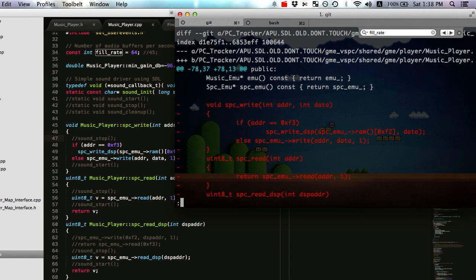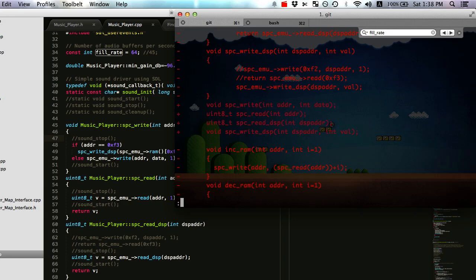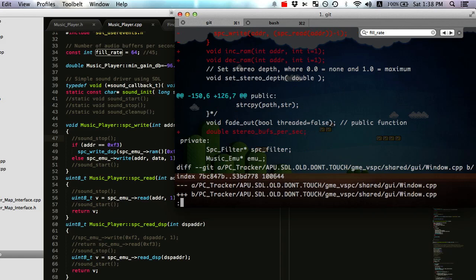Oh, I had the implementation of these functions in the header file of music player class, so I put them in the implementation file. I added this variable, stereo buffs per second, to the music player.